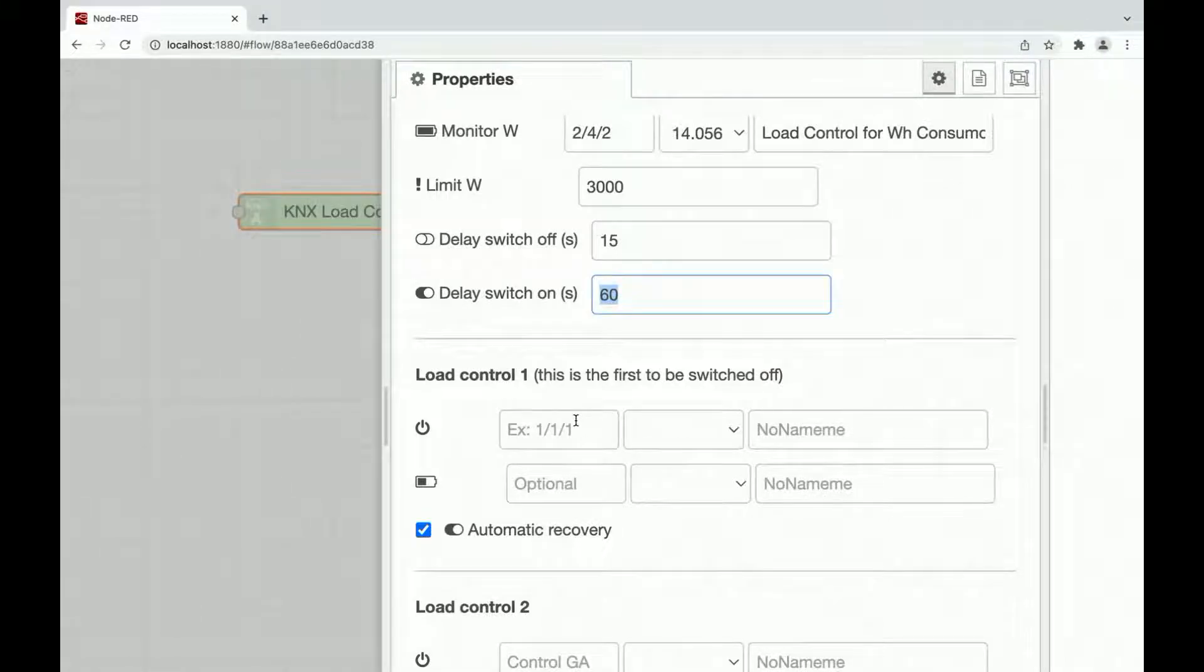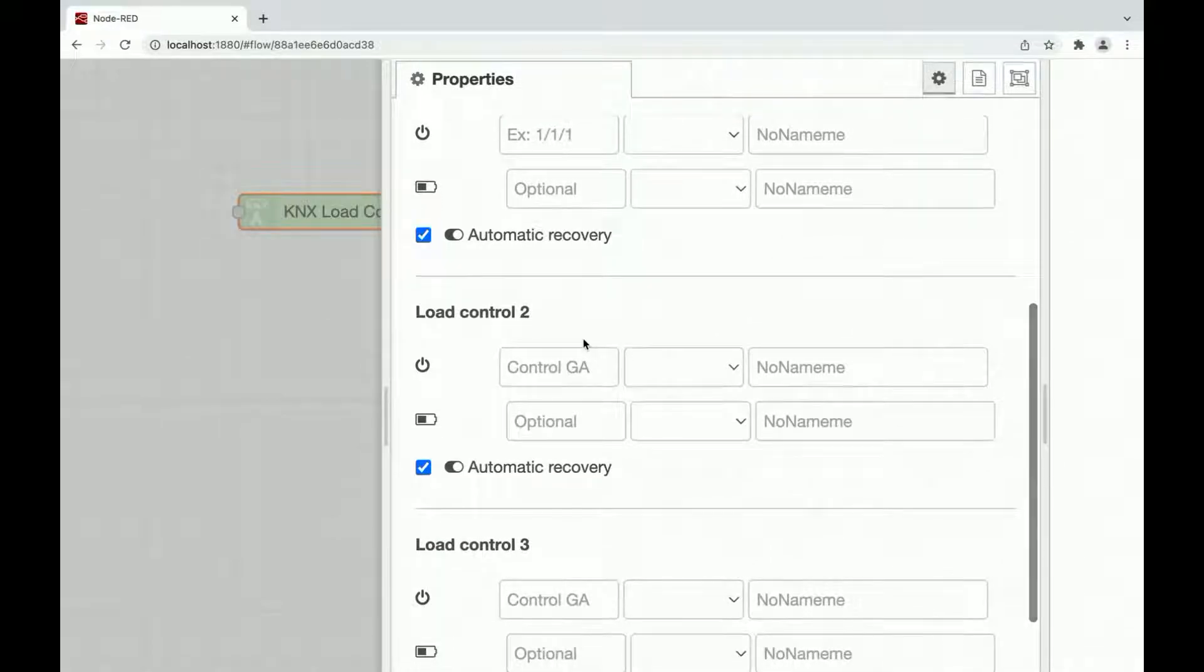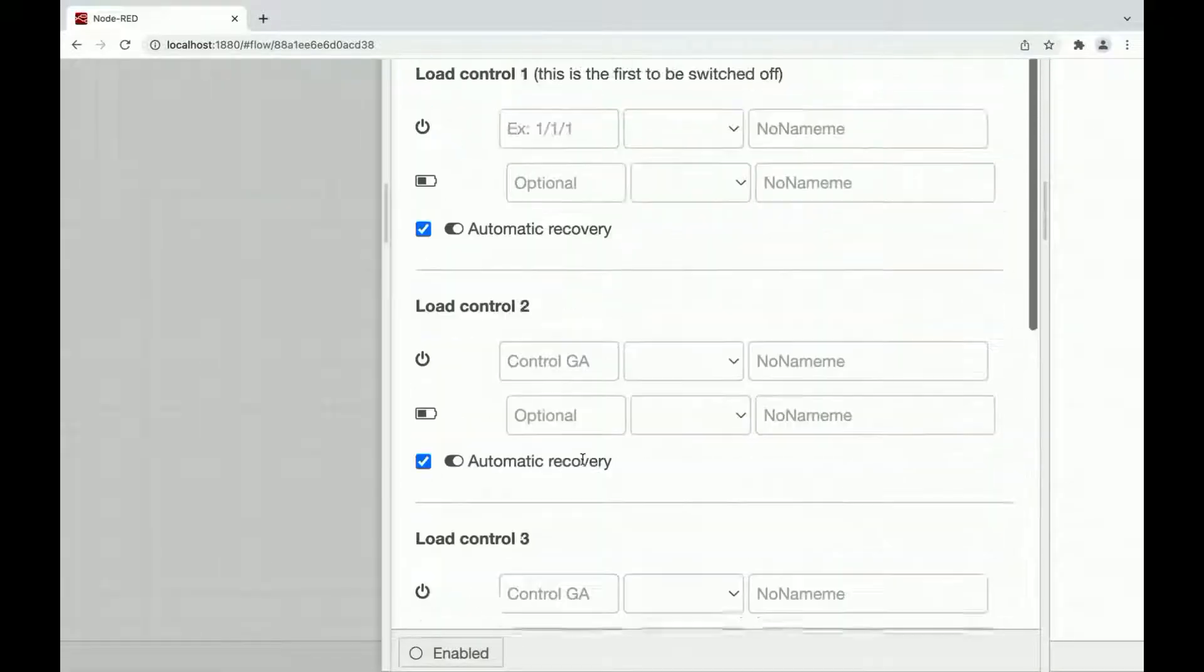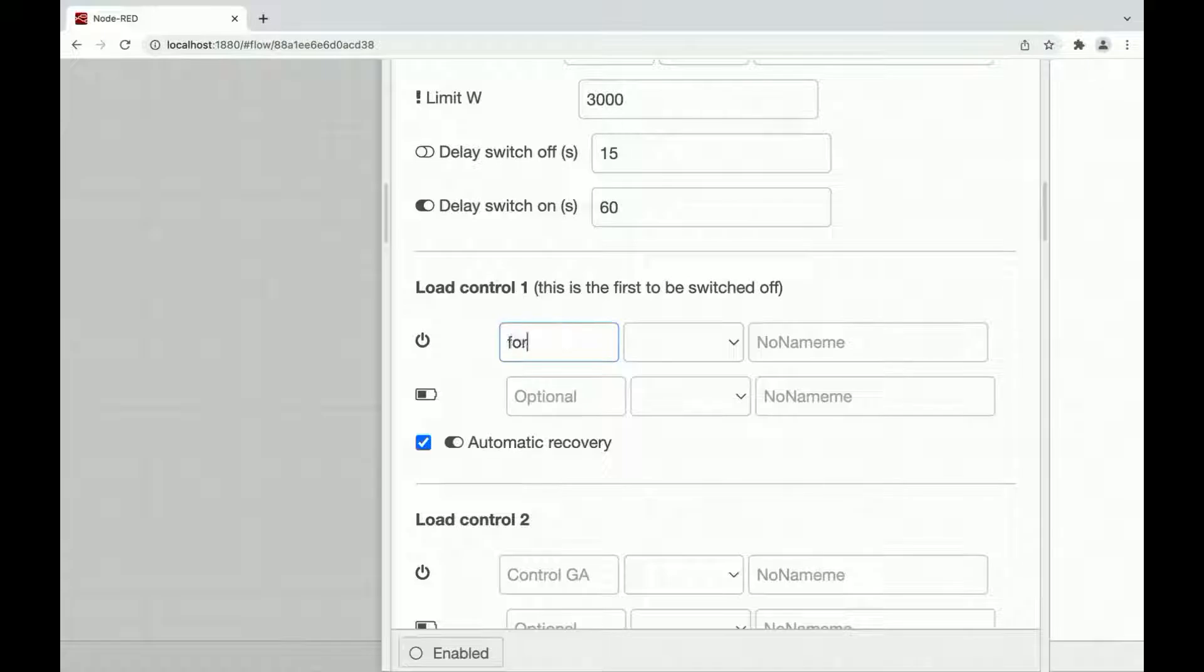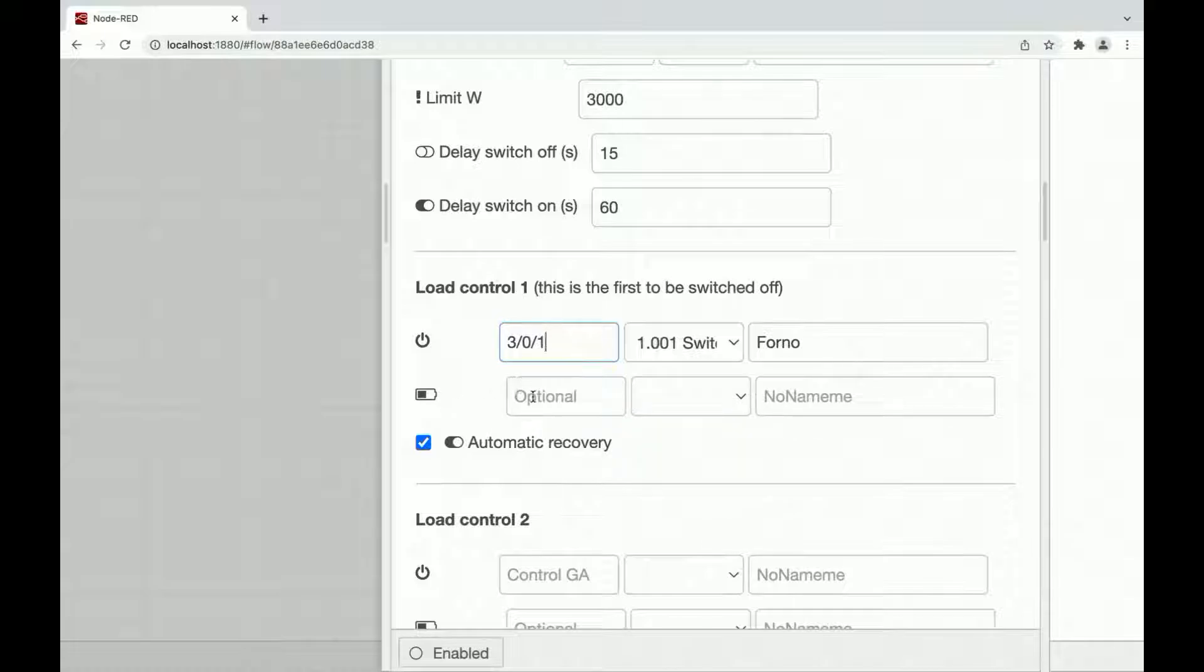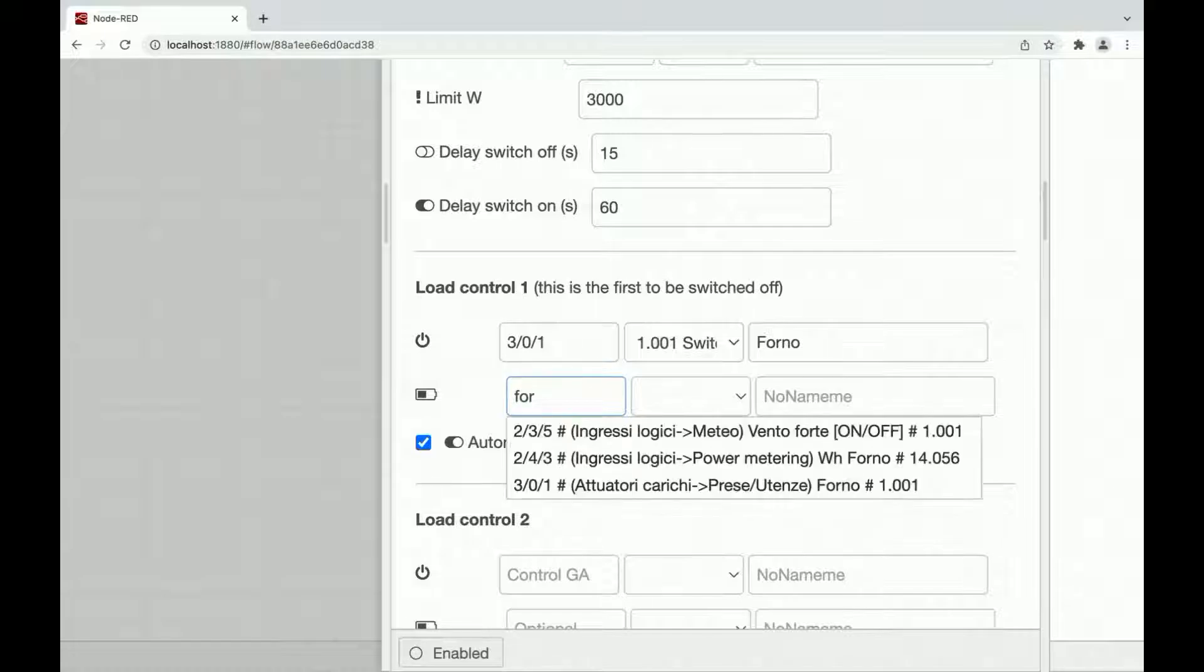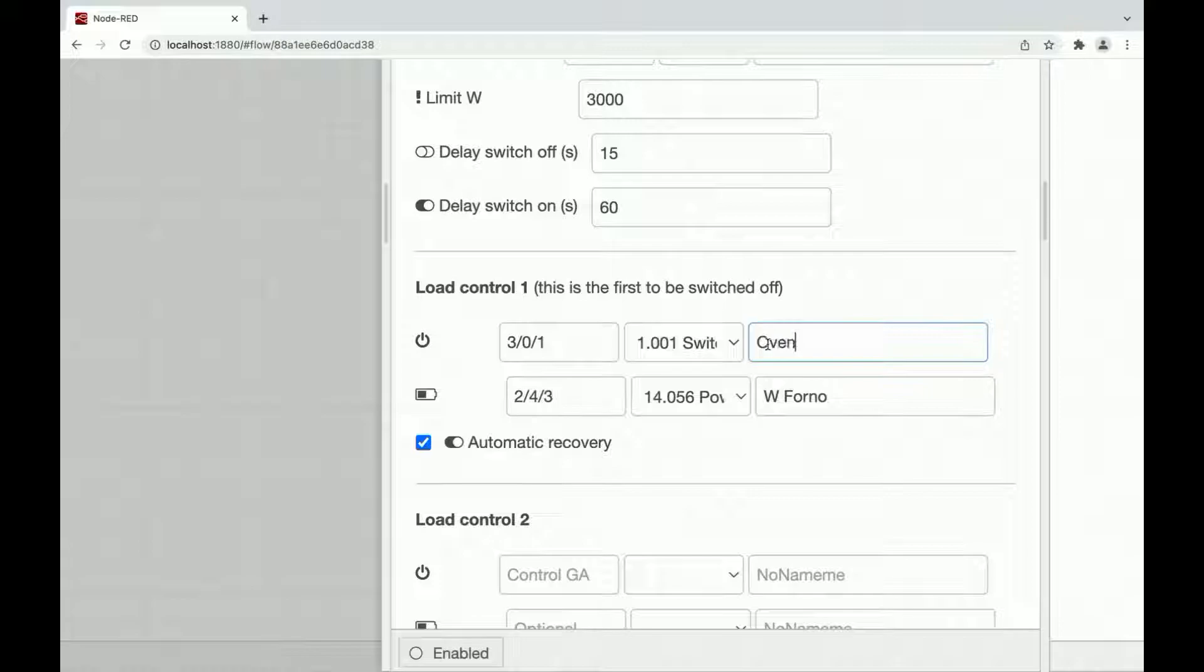We have five group addresses available to control our load. We have load control one. This is the first to be switched off. Then control two, load control three until load control five. Each one has a group address to control the switch. For example, I have forno, oven in English. We have another group address option to select how this oven is consuming currently. Forno in watt, oven.